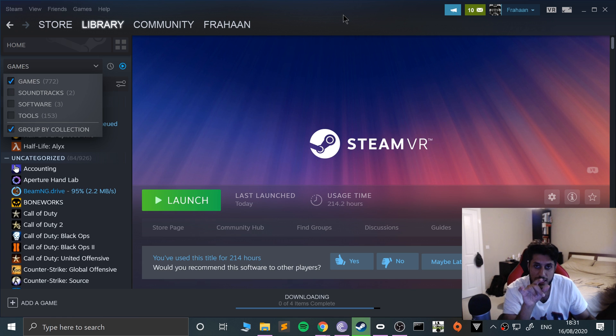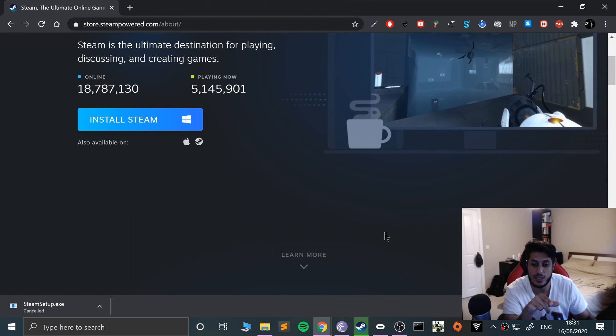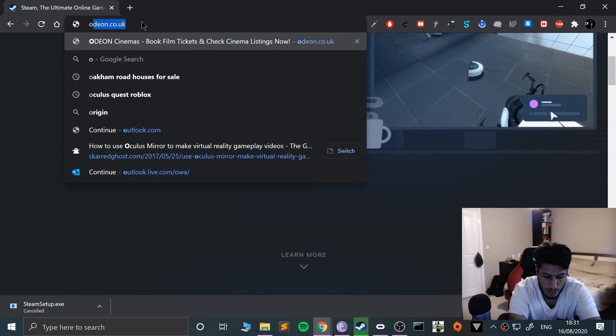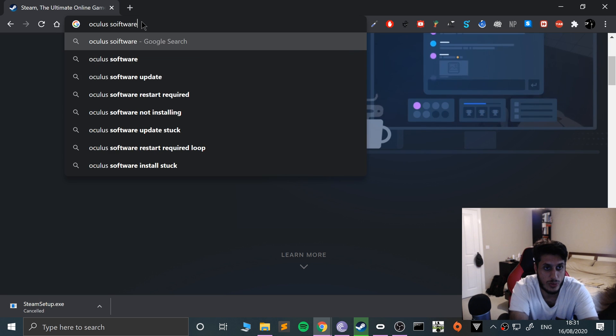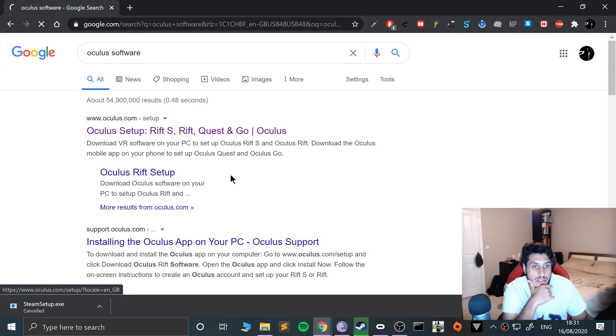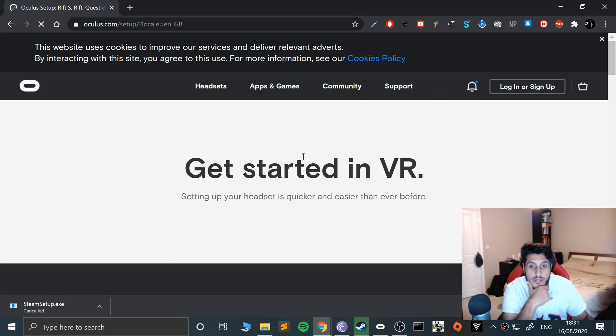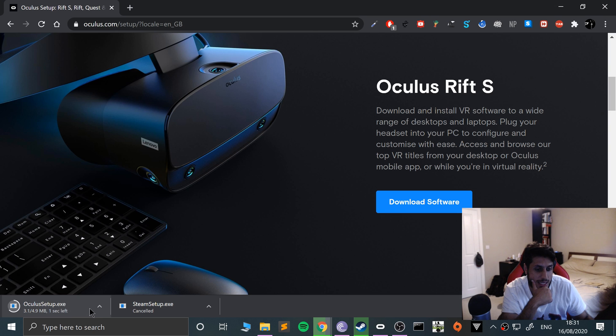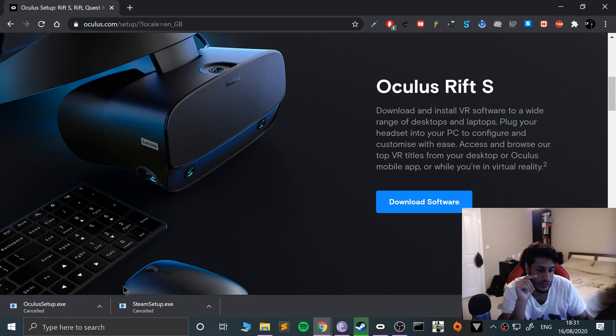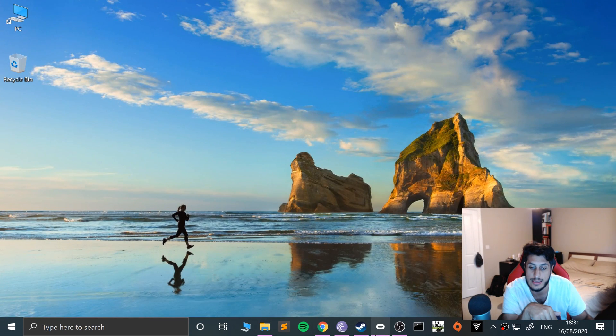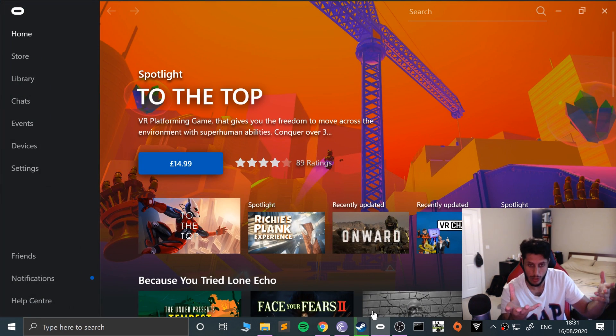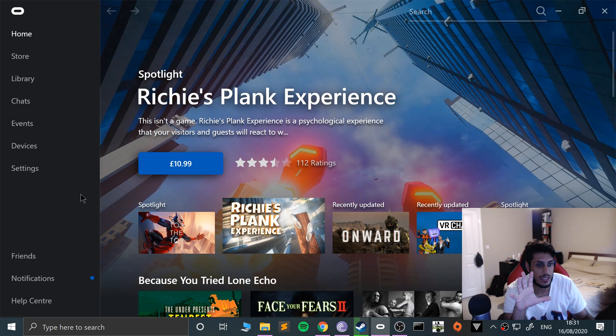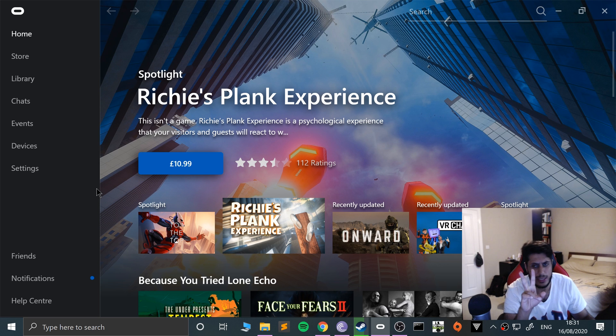That's the Steam side of the installation essentially covered. The next thing that you need to install is the Oculus software. If we go to Oculus and type in software, the Oculus client for Rift and Quest now as well. Just click download software and again just go through the process of installing that. Obviously make sure you open it up and log in with your Oculus account.